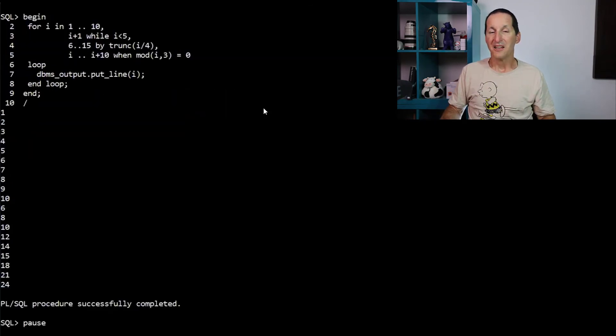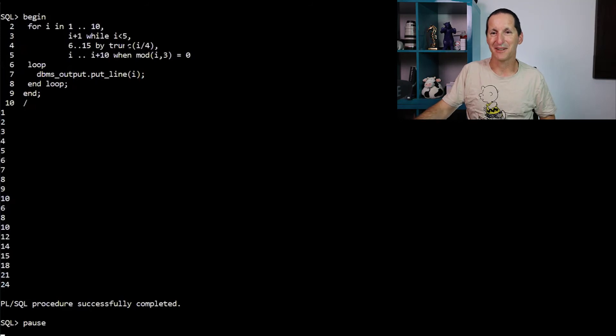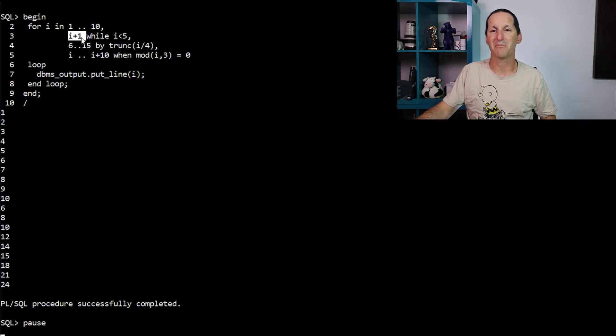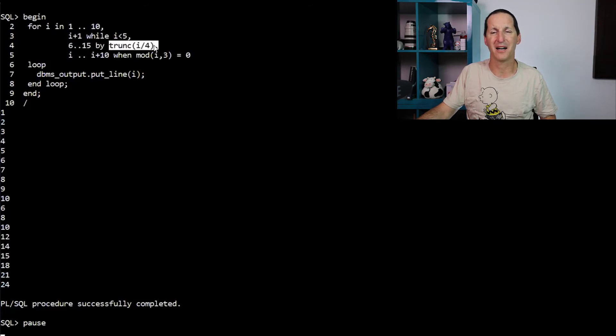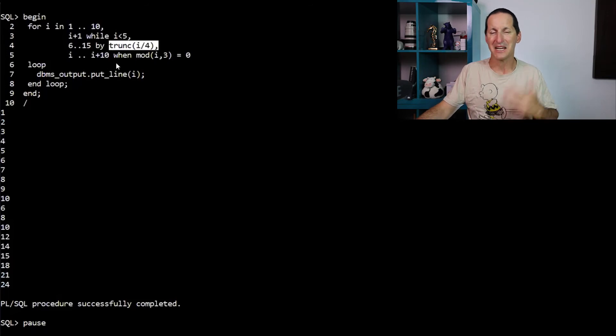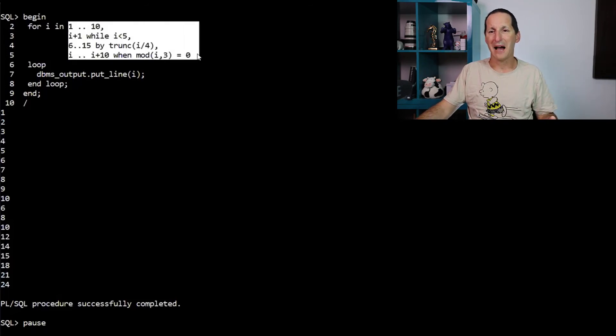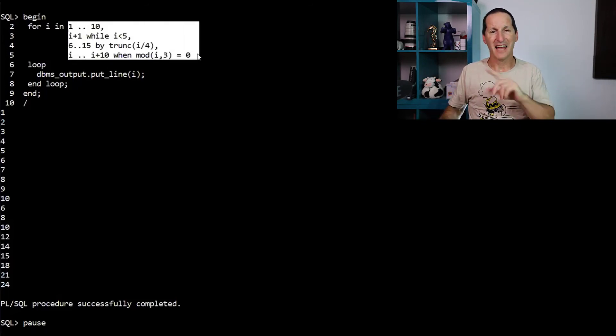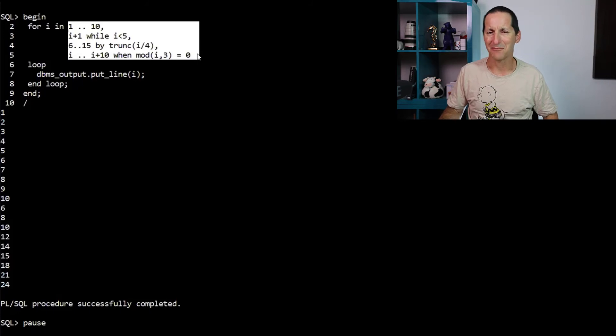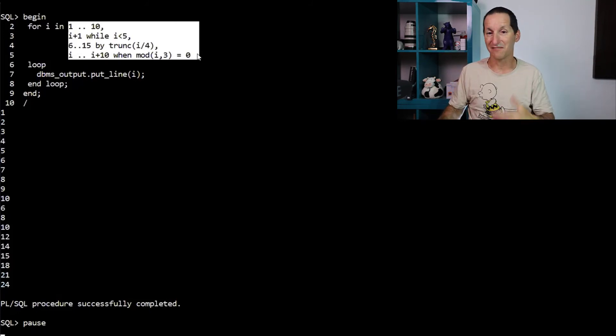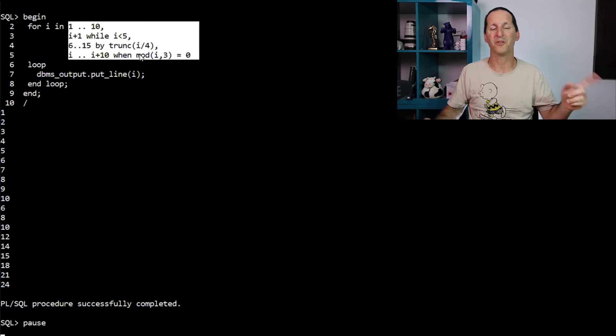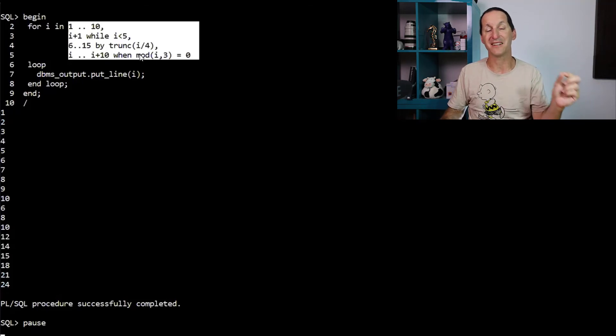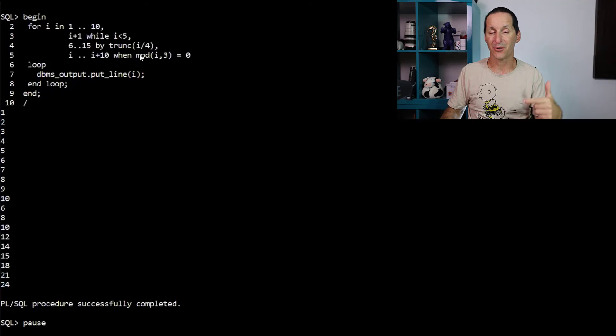You can do enormous things. For example, this one, I can say, I can go from one to 10, increment by one while I was less than five. Then I go from six to 15, but by I divided by four, which would be the last value I had from the previous step, et cetera. Incredible power. I don't know how you do this in 19c. You'd probably have to have some variable and do some very complex stuff. But now you have this total control over what you want the iterand to do and how it increments dynamically throughout the iterations themselves.